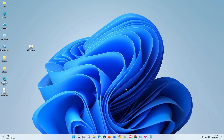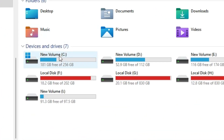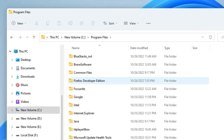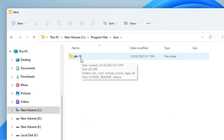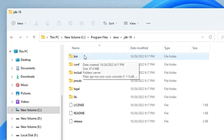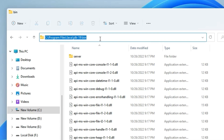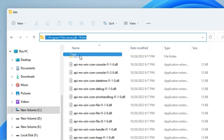Now we are going to set the environment variable. First, go to 'This PC', open the C drive, find 'Program Files', and open it. Inside, find the 'Java' folder, double-click it, then double-click 'jdk-19'. Open the 'bin' folder, click in the address bar, then select all (Ctrl+A), right-click, and copy that path.